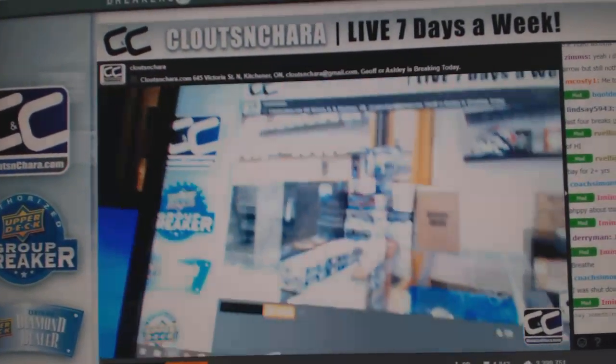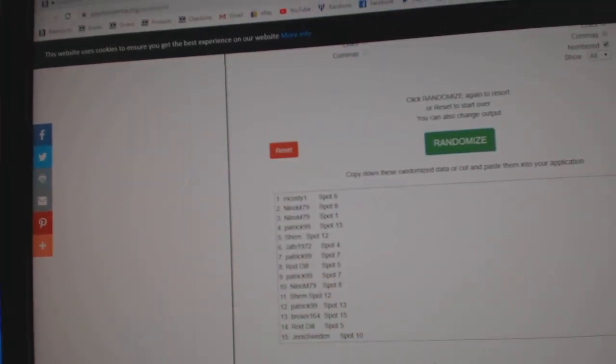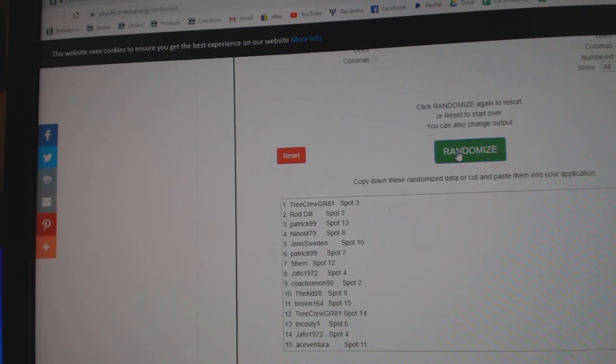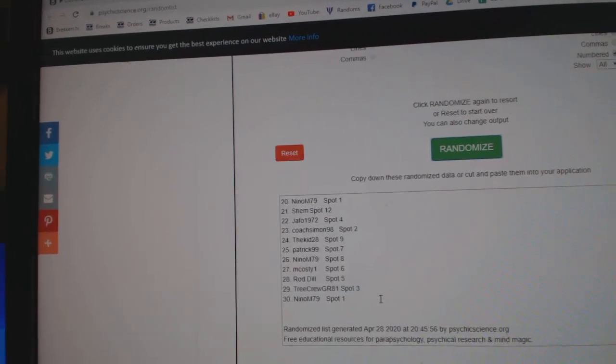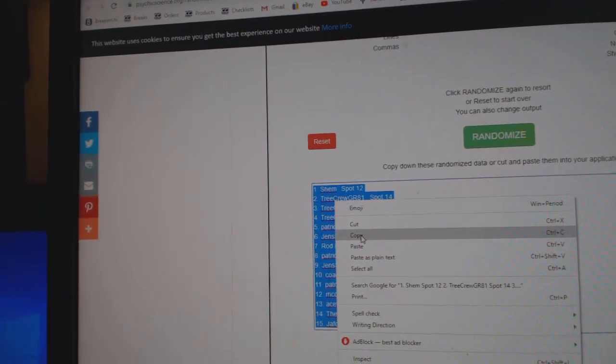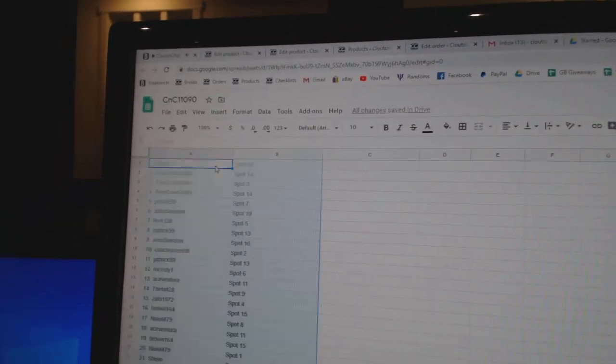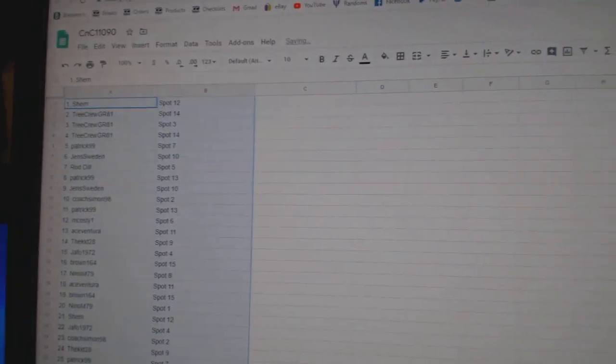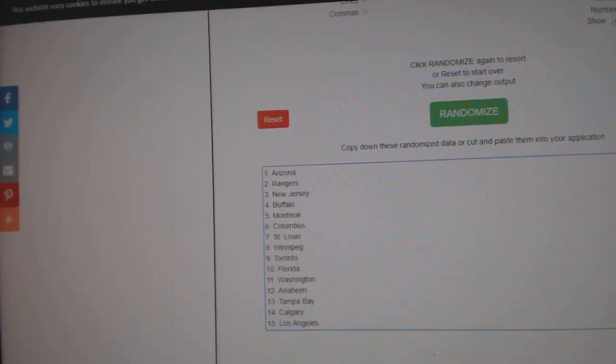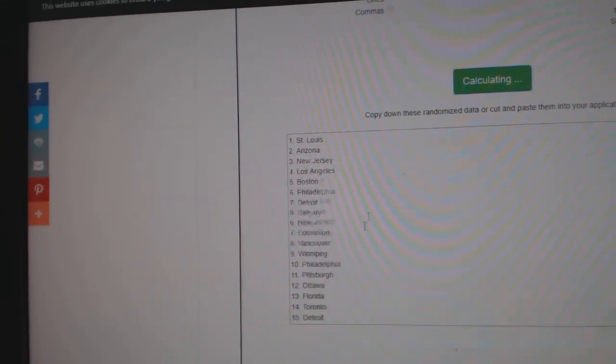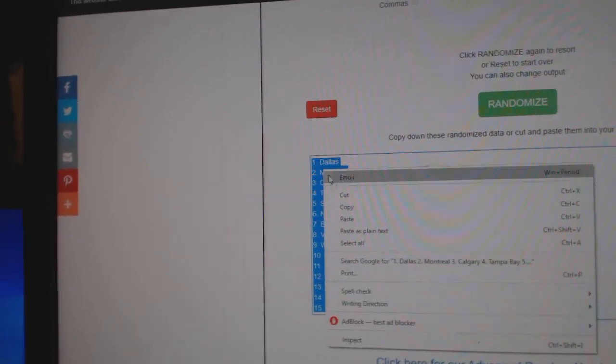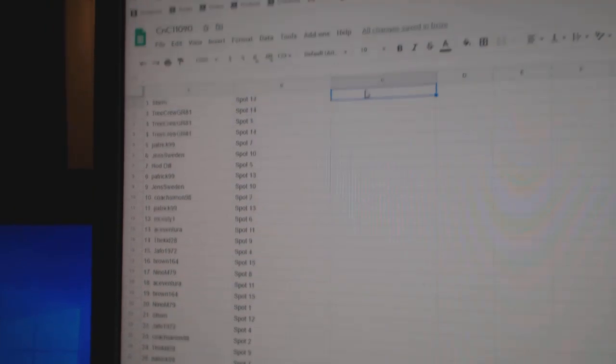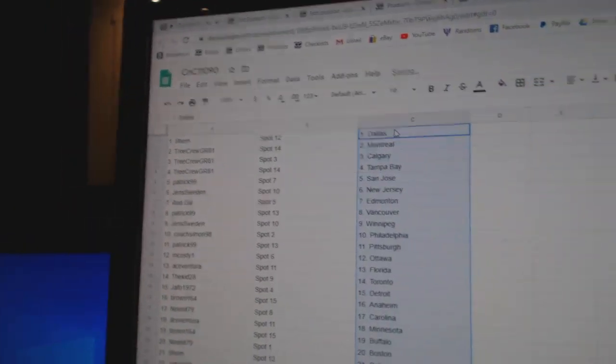Here we go. 11,090, the team randoms three times. One, two, and three. Copy, paste. One, two, and three. Copy and paste.